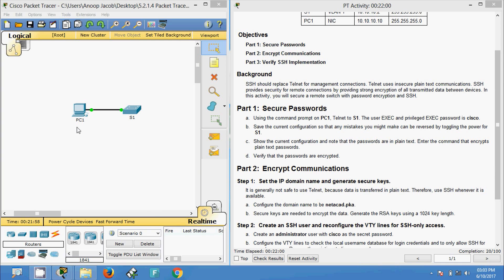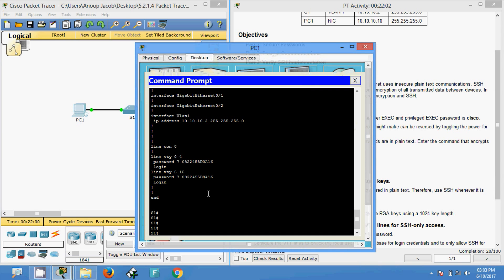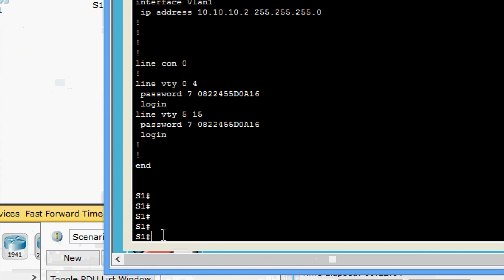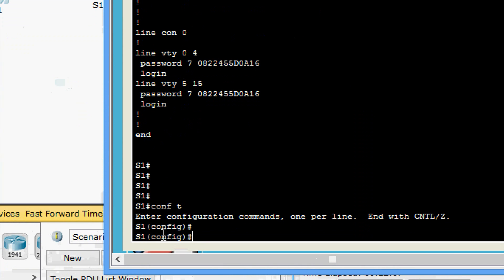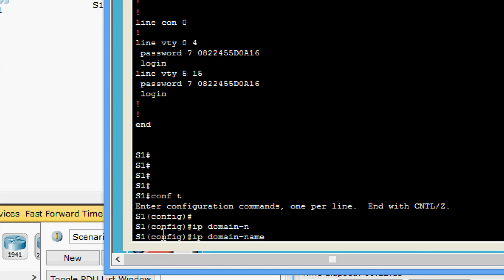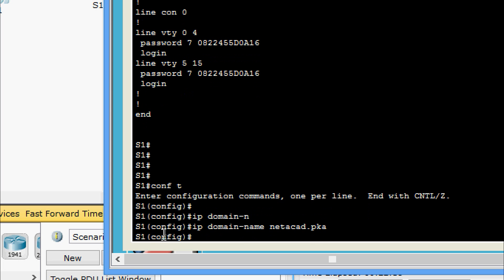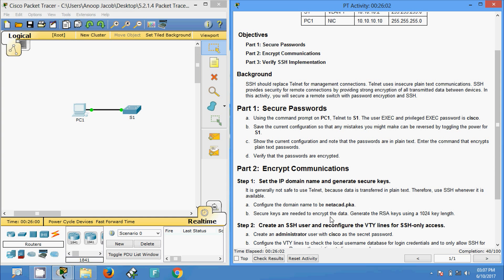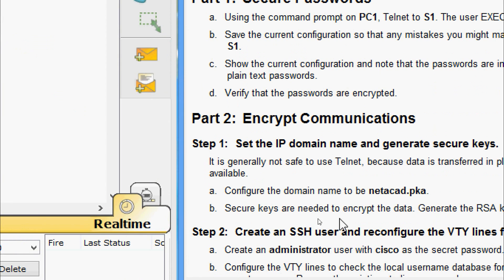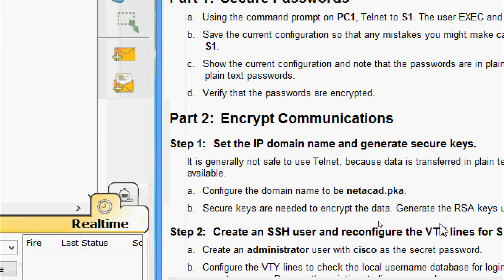We will come to the PC1 command prompt and go to configure terminal. Here we are going to set the IP domain name as netacad.pka. Now we will come to step B — secure keys are needed to encrypt the data.